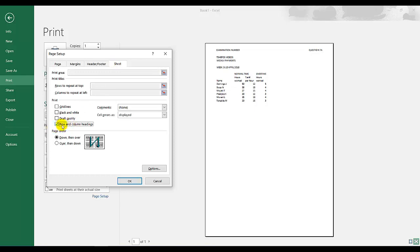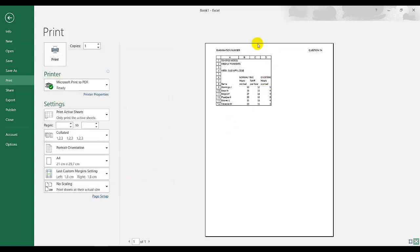So they are saying without. I'm just indicating to you now how to print with. If I tick row and column headings, I click OK, and that is row and column headings.